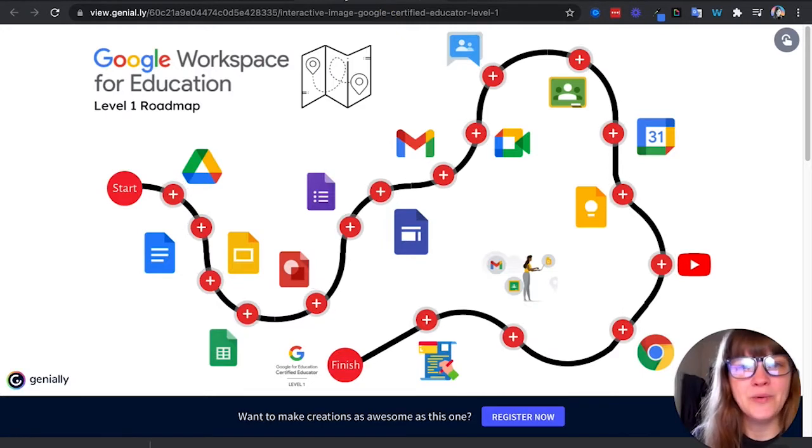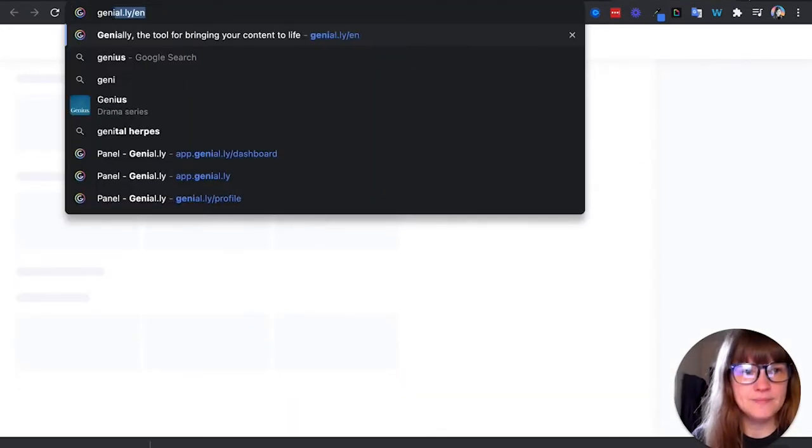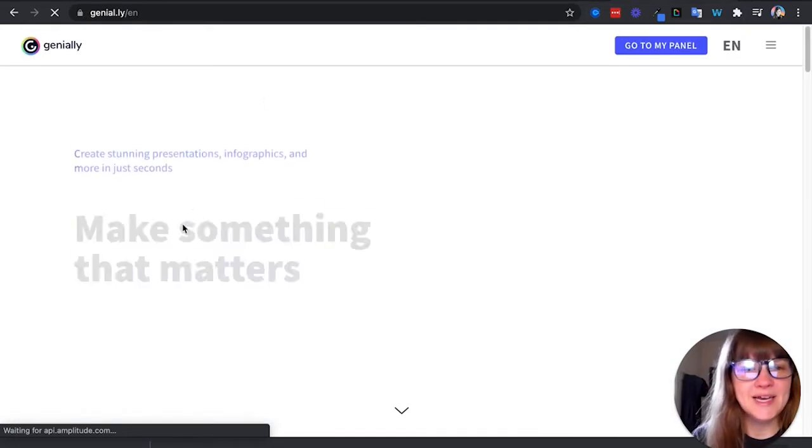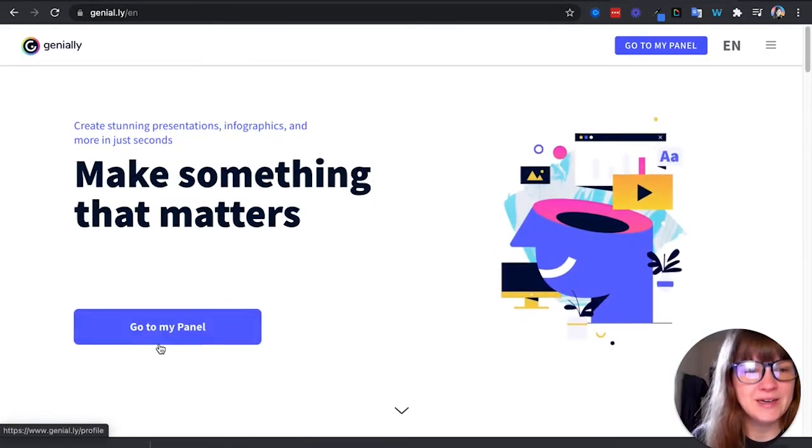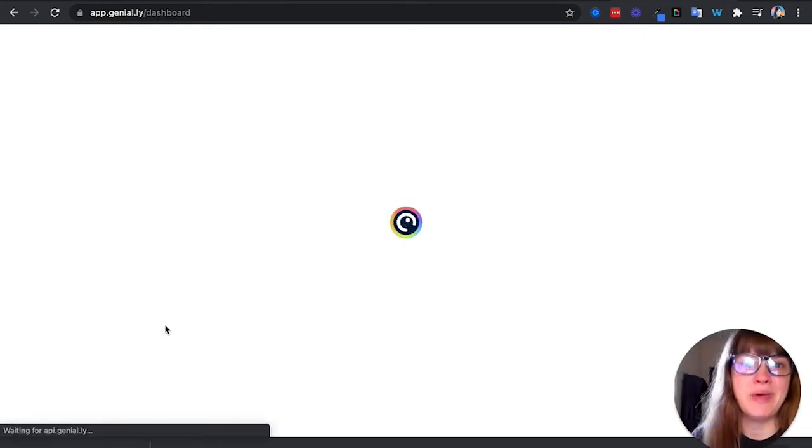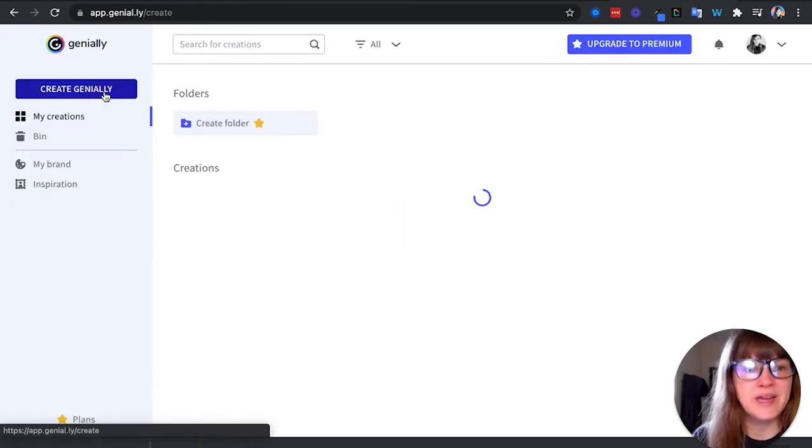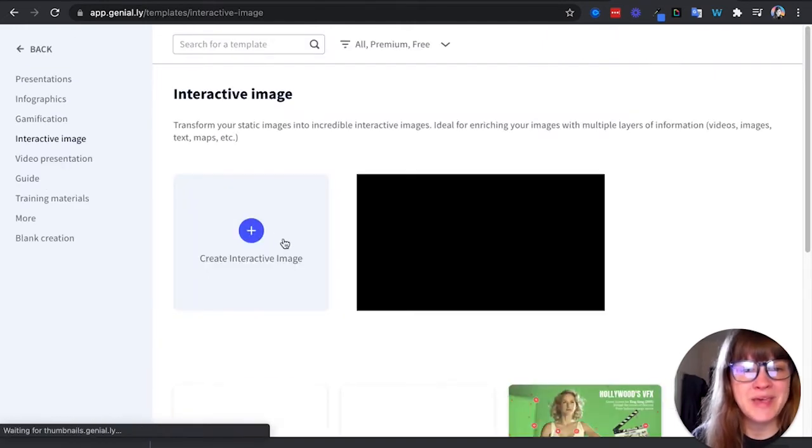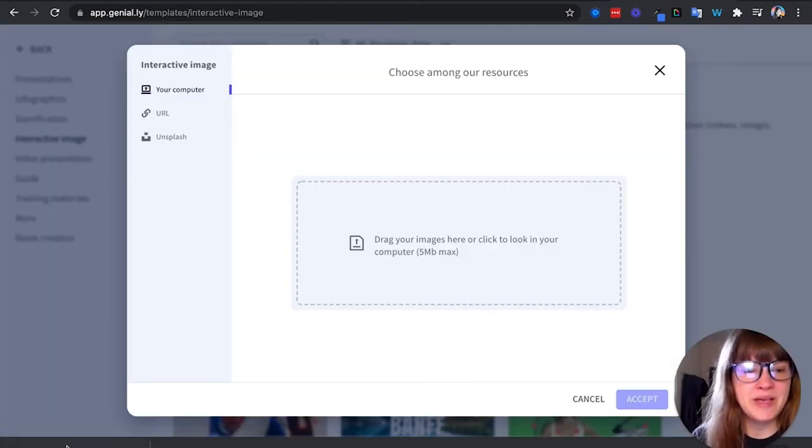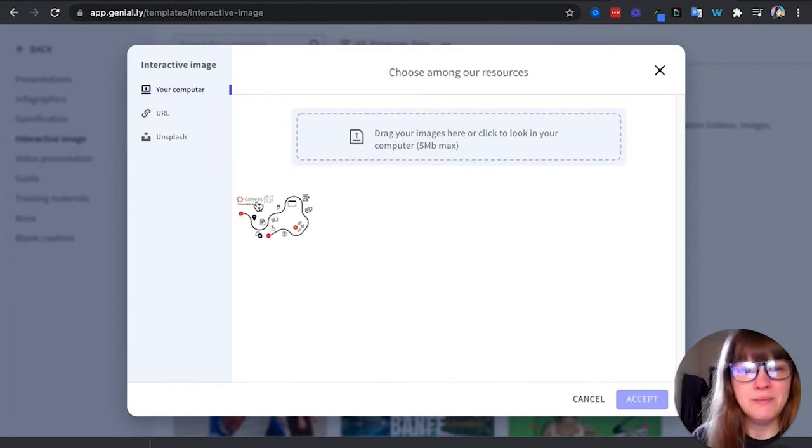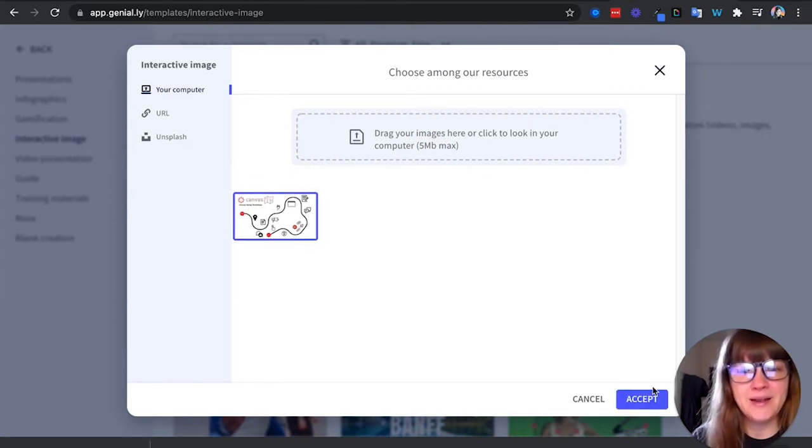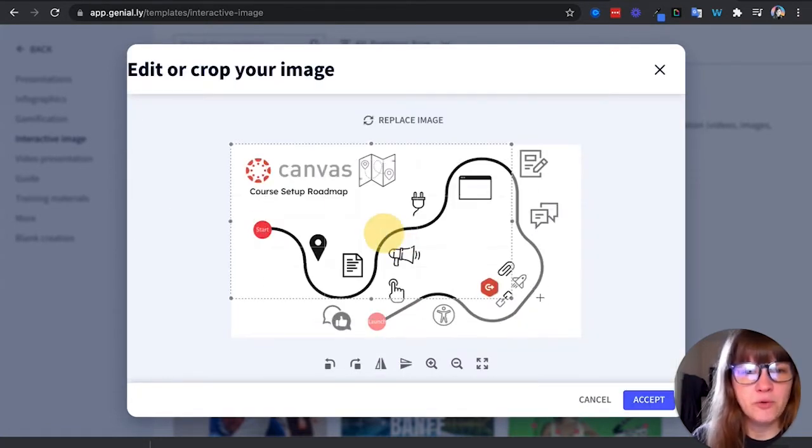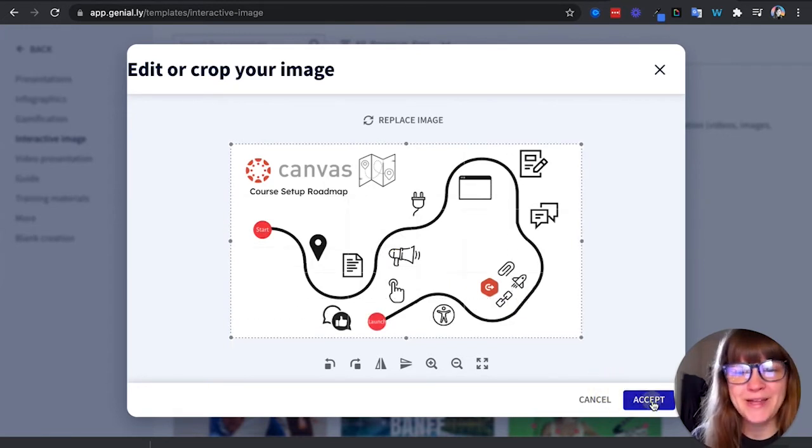All right, so I'm going to take it to Genially. There's my dashboard, my panel. Great. And I'm going to create an interactive image - that's the choice that I want to do. So I'm going to create Genially, interactive image, and I'm going to drag that roadmap that I made in Canva over here. I'm going to click on it, say accept, drop it how I want it to be, which is basically the whole image.